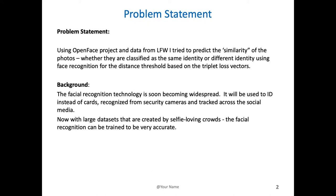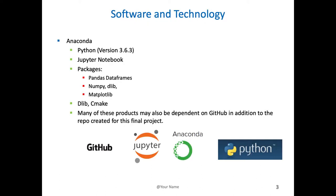Facial recognition technology is becoming very widespread and soon will be even more. It will be used at work instead of turnstiles, instead of cards. You should be able to recognize someone automatically from security cameras and track them across social media. Given people's propensity for selfies, and large data sets created, the accuracy of facial recognition is becoming better.